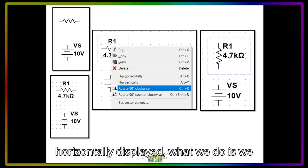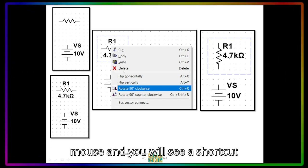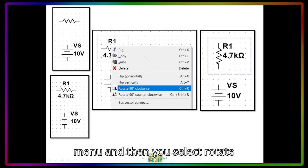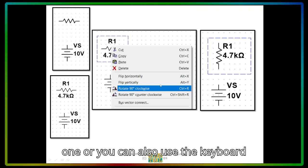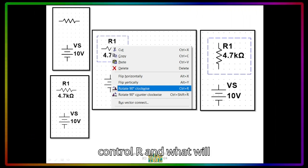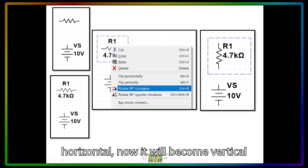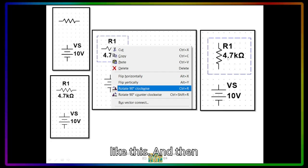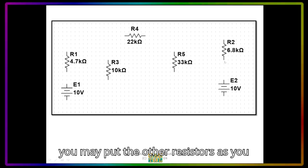Since the resistor is displayed horizontally, right-click the mouse and you will see a shortcut menu. Select Rotate 90 Degrees Clockwise, or you can use the keyboard shortcut CTRL+R. Before it was horizontal; now it will become vertical. You may then put the other resistors as you like.